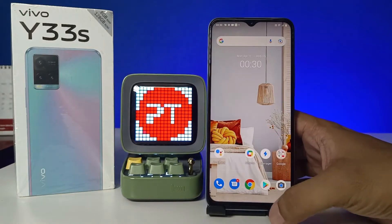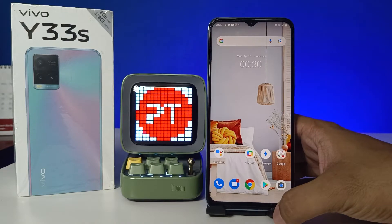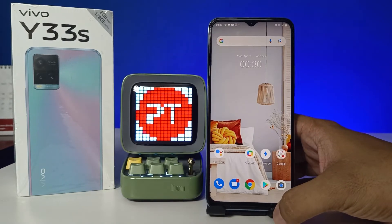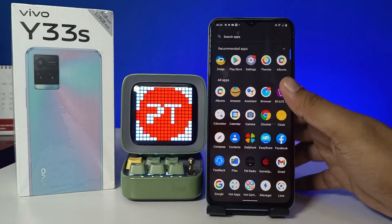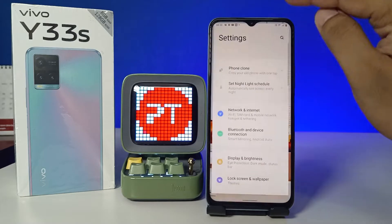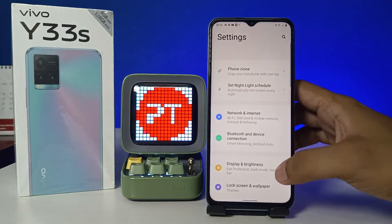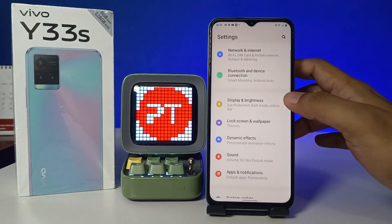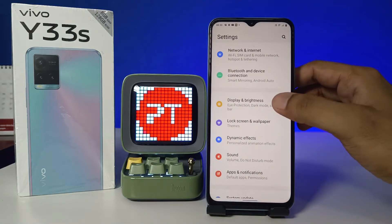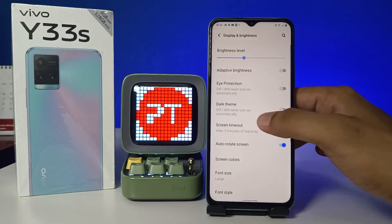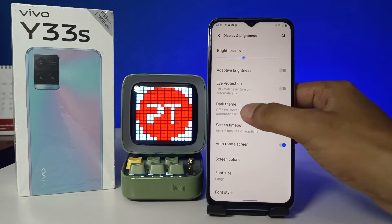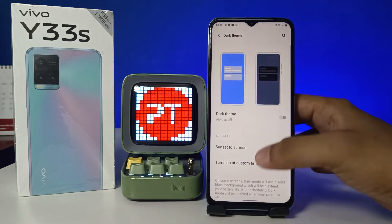Hey guys, welcome back to Phone Tricks. In this video we will learn how to set dark mode in Vivo Y33s smartphone. Without further ado, let's get started. First of all, we need to enter into the Settings, then swipe up and choose Display and Brightness. You can see the option called Dark Theme — you need to tap on that.